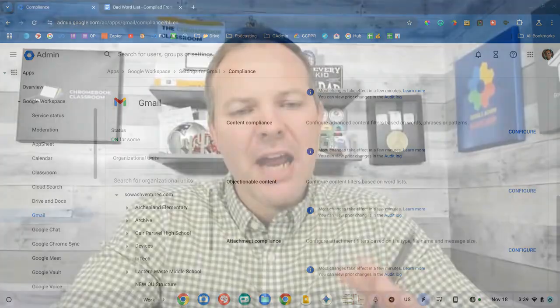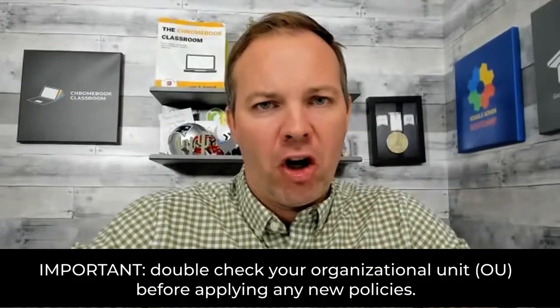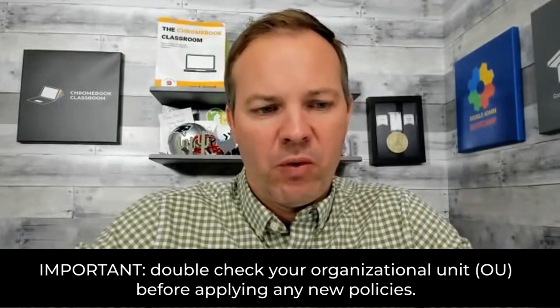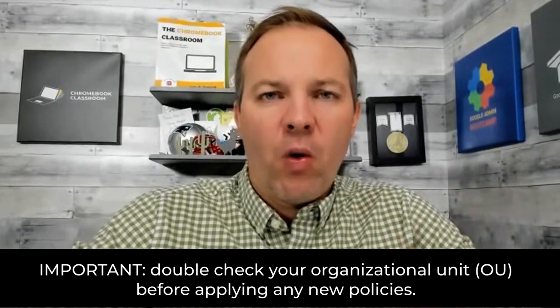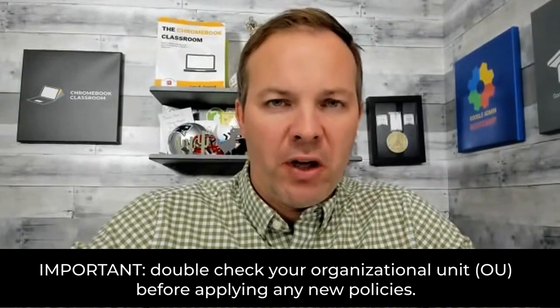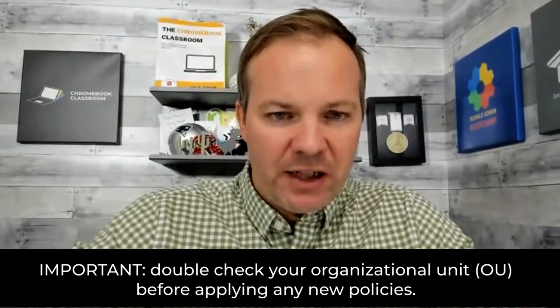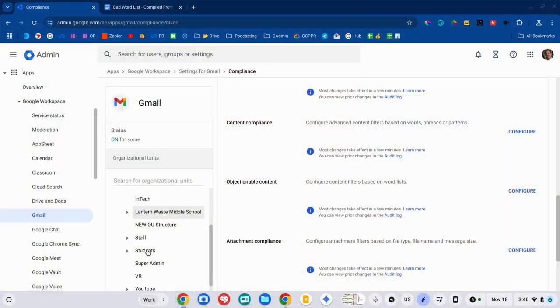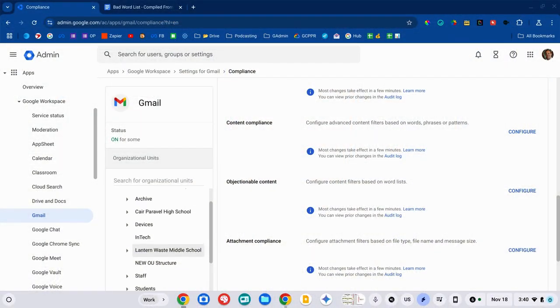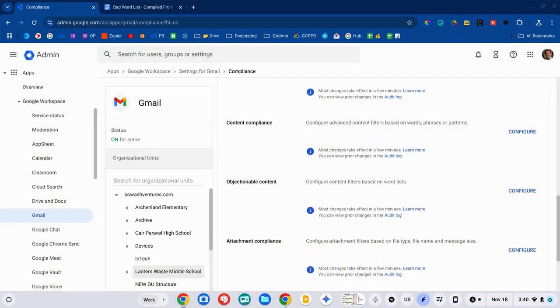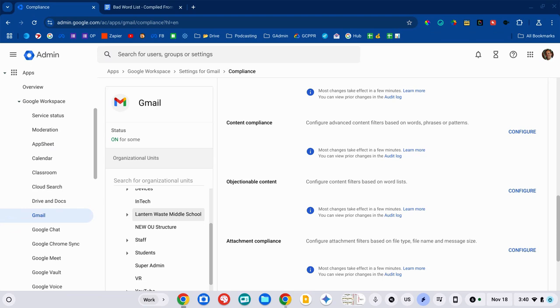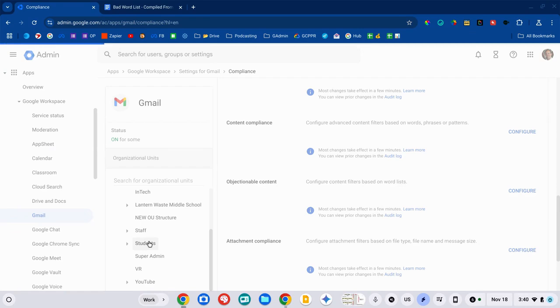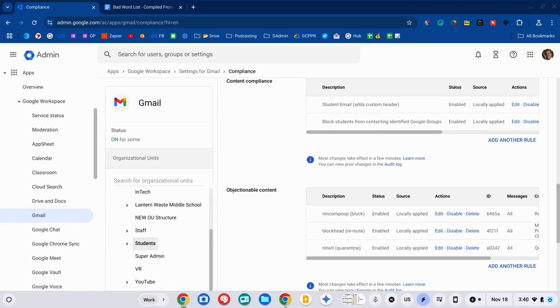Now, the first thing is make sure that you're only applying these rules to the organizational unit you intend to. I have my domain divided into staff and students. I'm only going to apply this objectionable content filter to my student organizational unit. So, I'm going to click on that and that's where I'll begin configuring my setup.